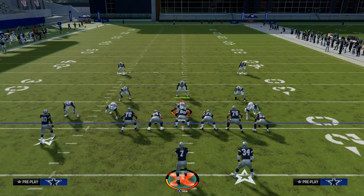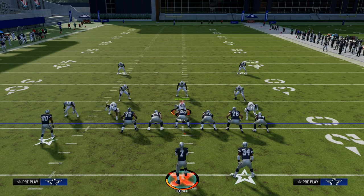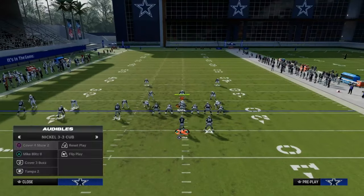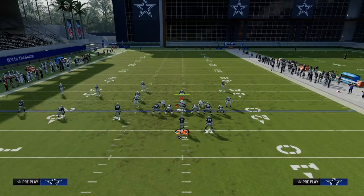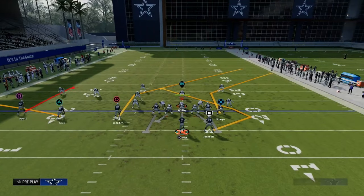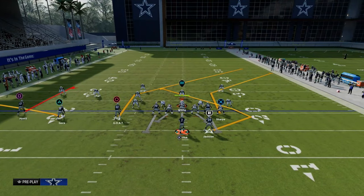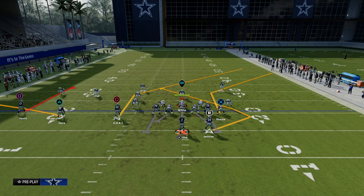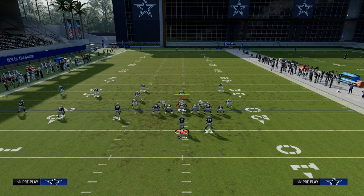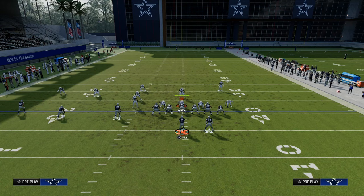The first foundational passing concept in Madden is the slant post concept, also known as the shallow concept in real-life football. The concept is a post route, a deep in route, a deep crossing route — something like that — paired with an underneath route of some type, whether that be a Texas route, a slant route, a drag route, or an in route.